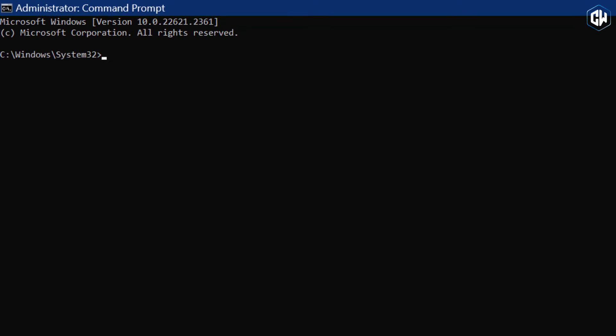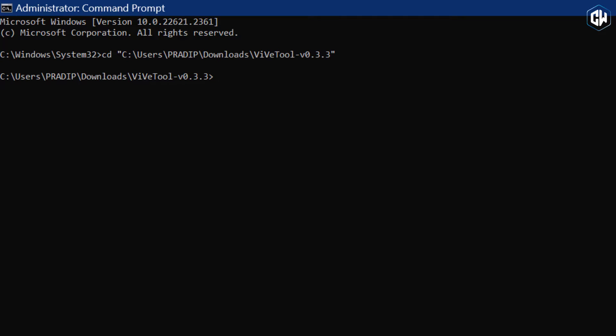In the Command Prompt window, type CD, add a space, and paste the path you copied earlier. Just right-click to paste. Now it's time to enable Copilot on Windows 11.